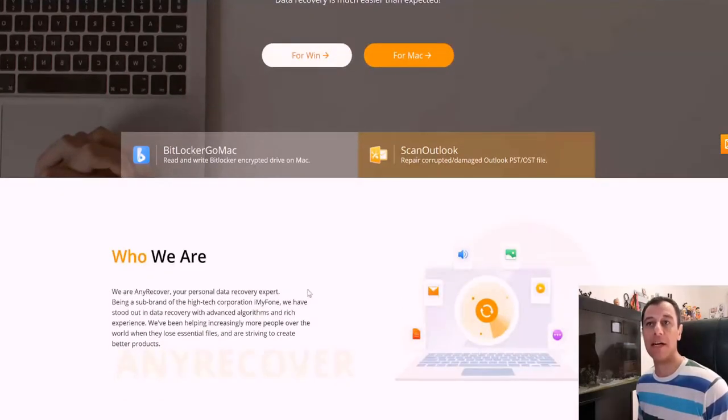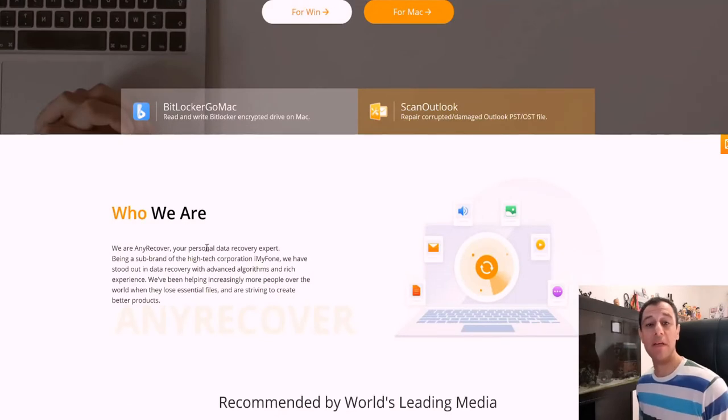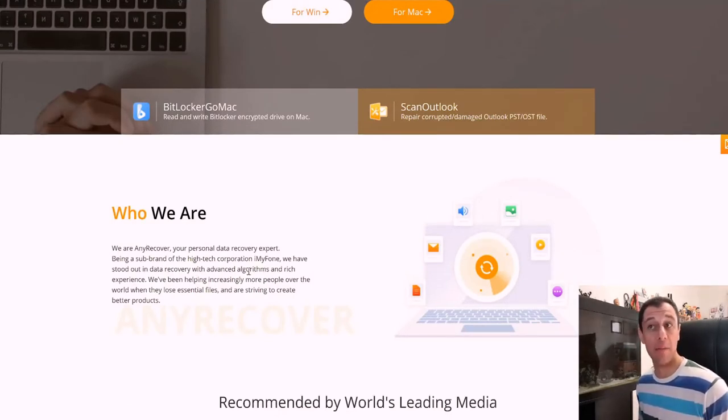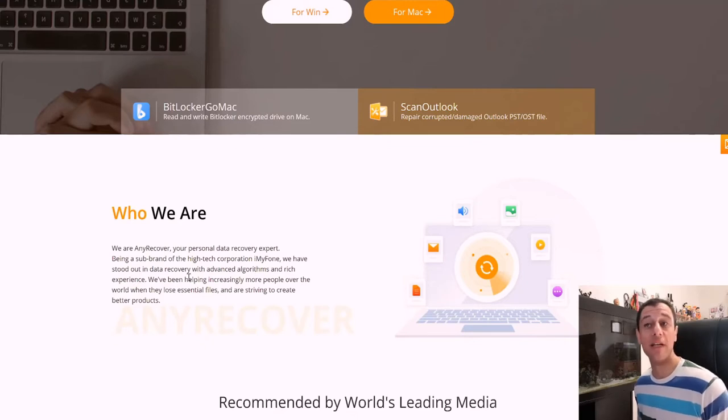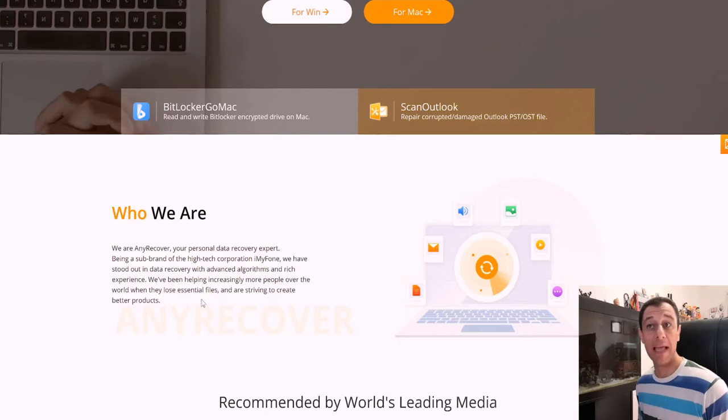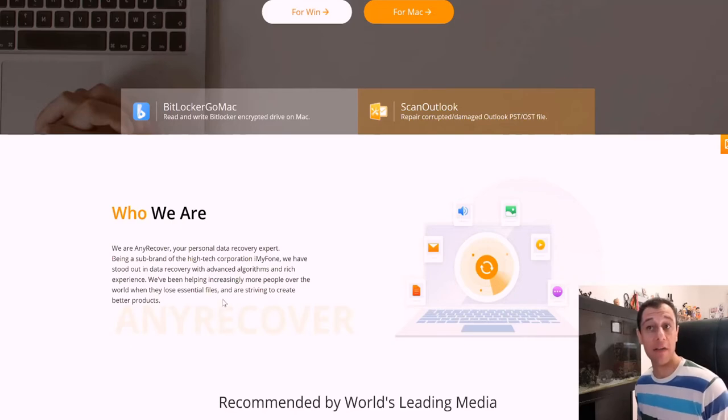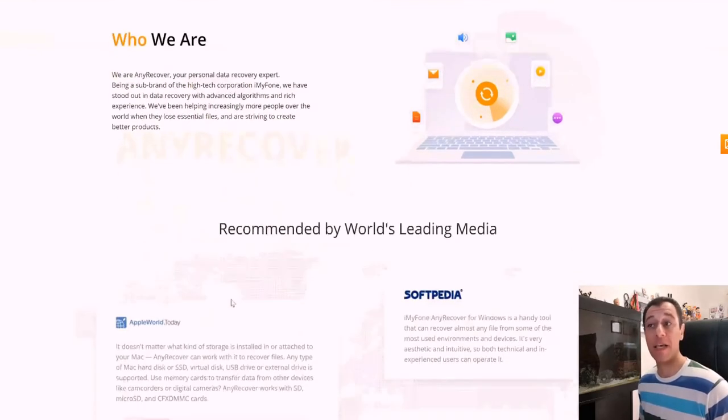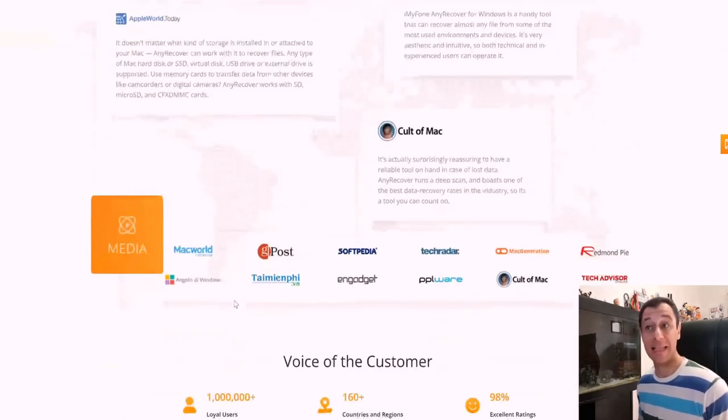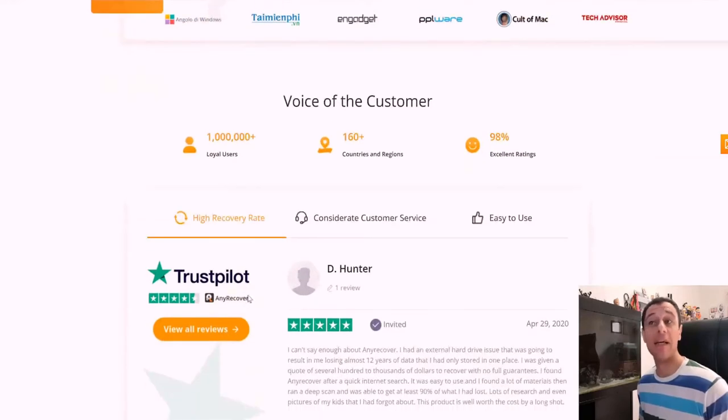Now we're going to go down a bit and we're going to see who this company is. Being a sub brand for the high tech corporation iMyFone, we have stood out in data recovery with advanced algorithms and rich experience. We've been helping increasingly more people over the world when they lose essential files and are striving to create better products. So this does seem like a great product indeed.